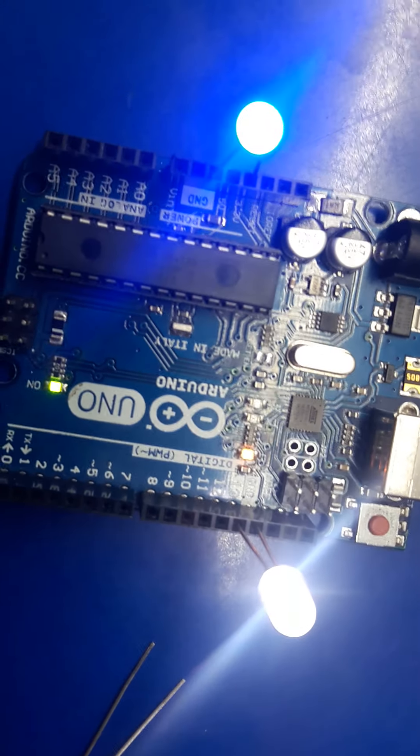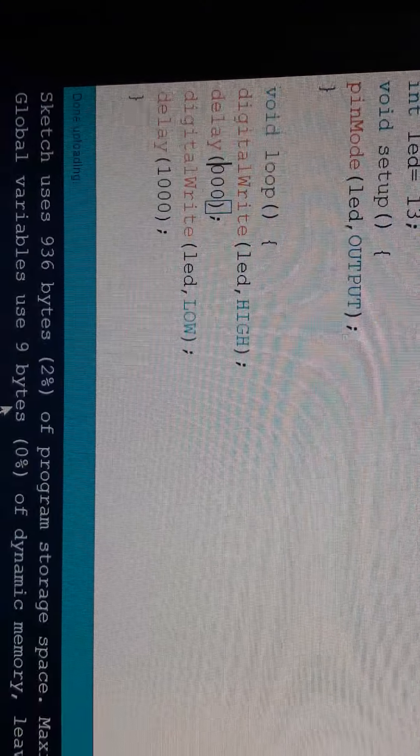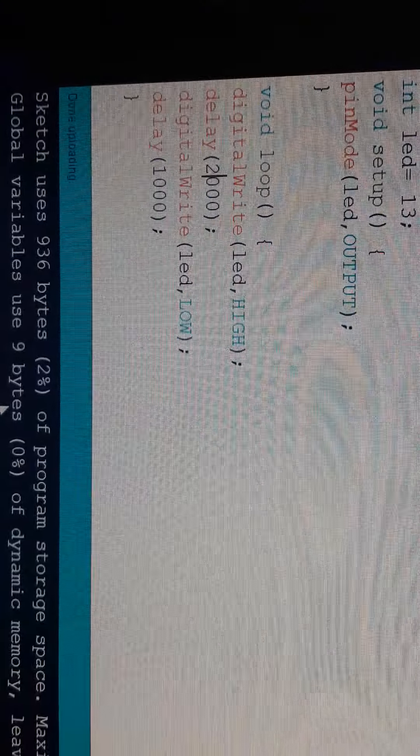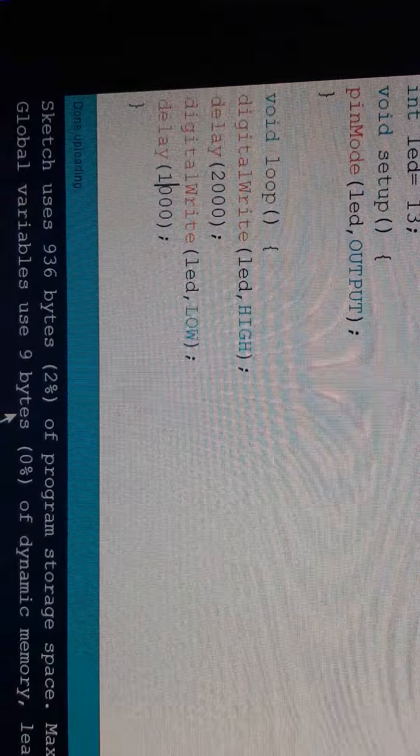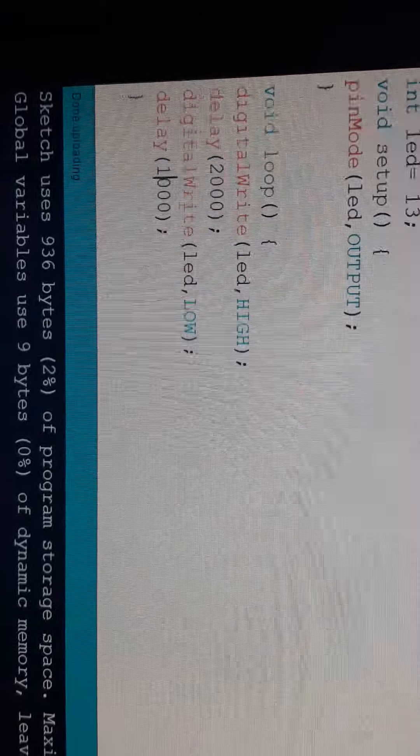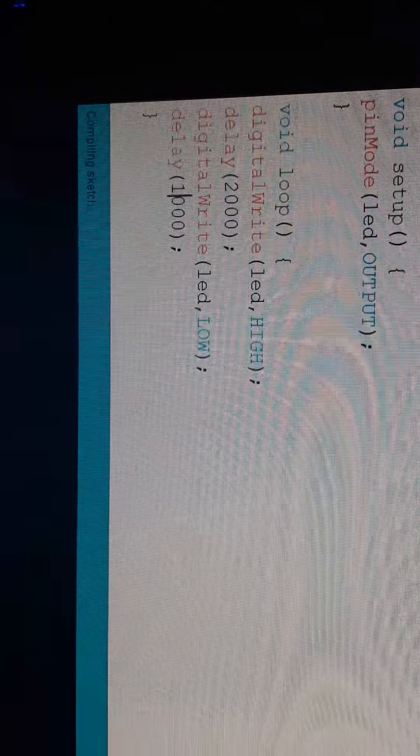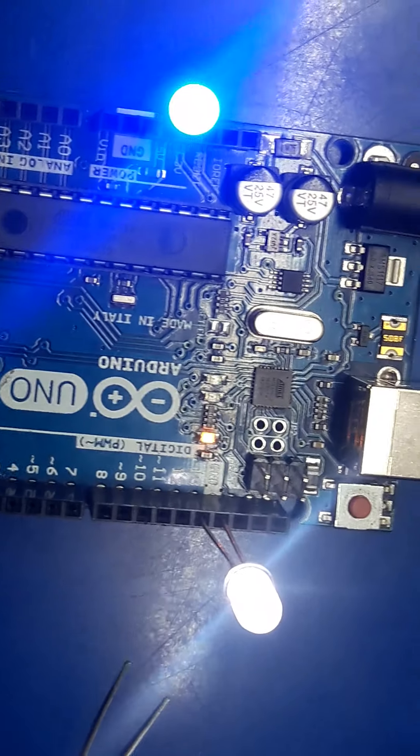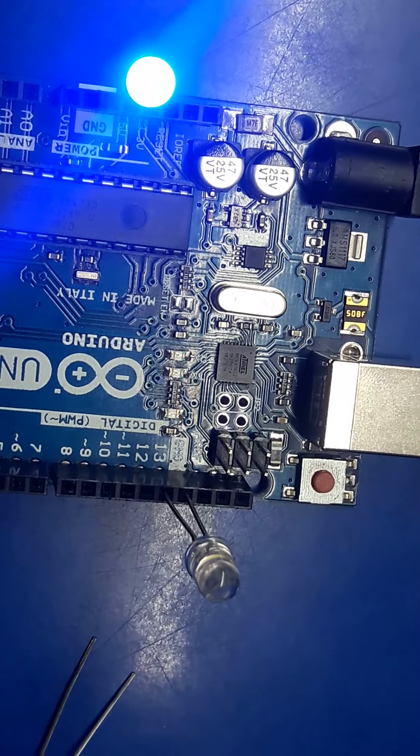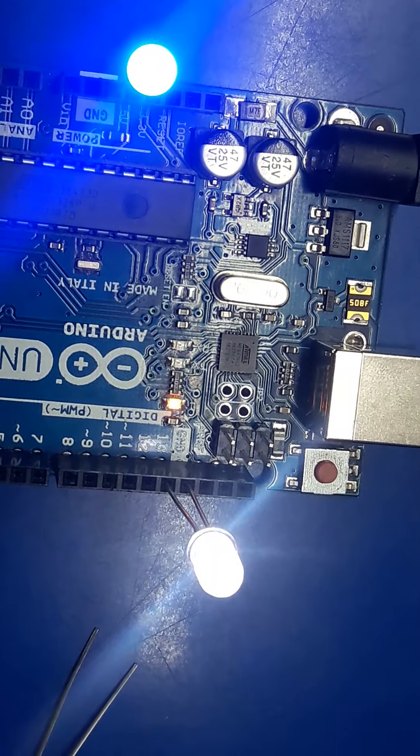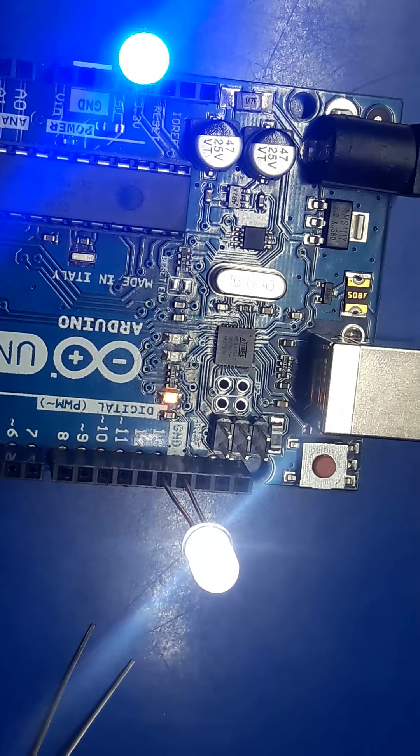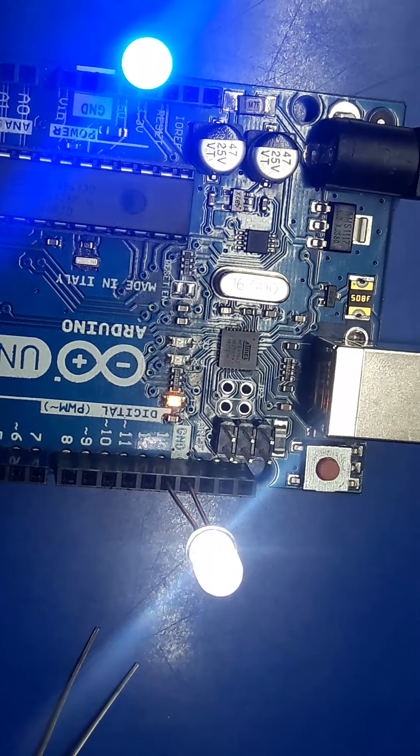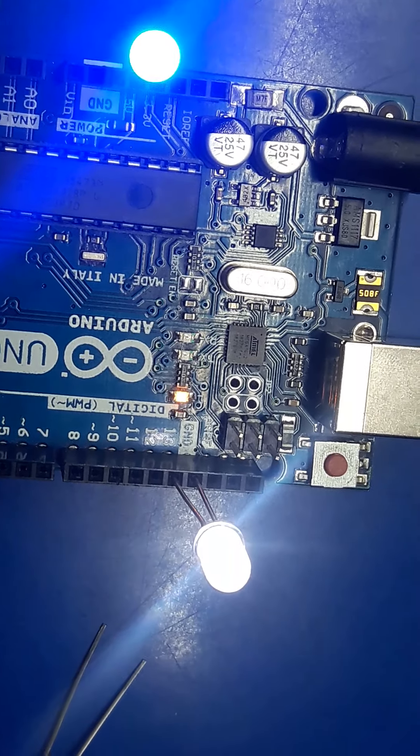Now, let me change the delay. Now 2000, and here 1000 is okay. Now, I am uploading the program. Now, the LED is glowing for 2 seconds and dimming for 1 second.